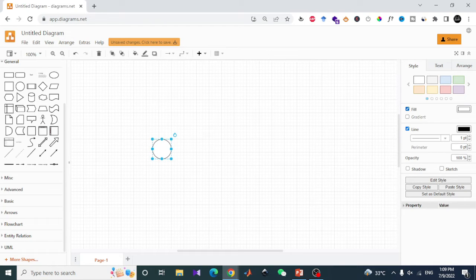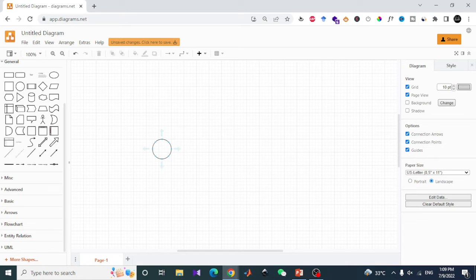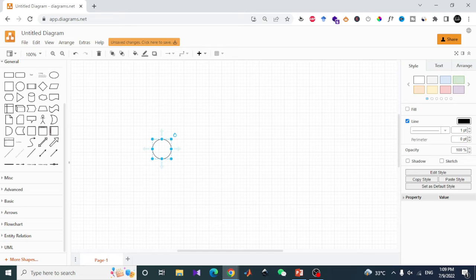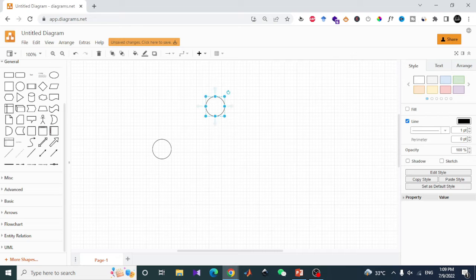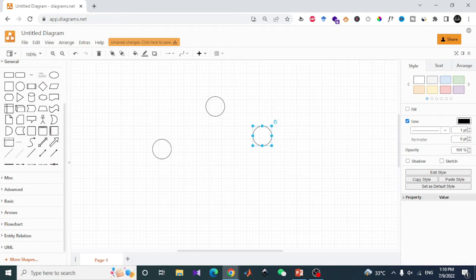So I will create some duplicates of this circle. Press Ctrl+D to duplicate this shape. I will try to replicate this.